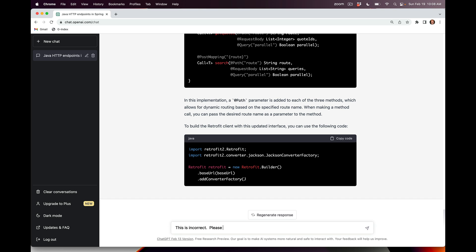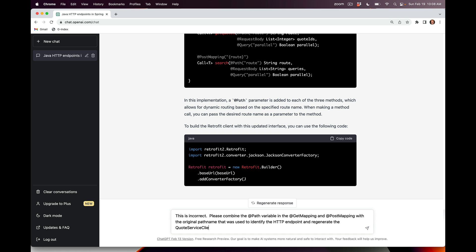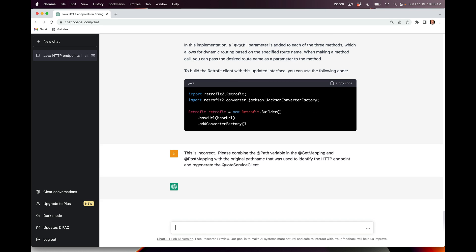Please combine the path variable in the GET mapping and POST mapping with the original path name that was used to identify the HTTP endpoint and regenerate the QuoteServiceClient. Let's see if it's able to do that.